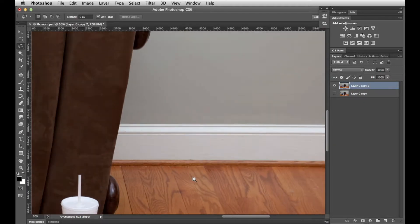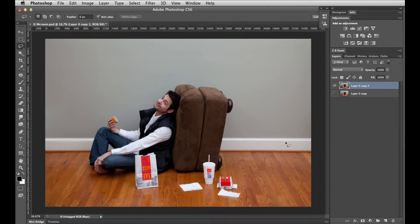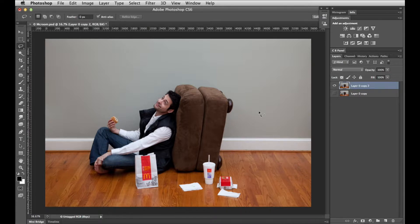We'll zoom out and we've cleaned that part up, but we've still got a big problem with these cushions. It's always hard to figure out the best way to go about things, so I think what I'm going to do is select the person roughly and put him on a separate layer, then I'll see if I can get rid of the cushions.